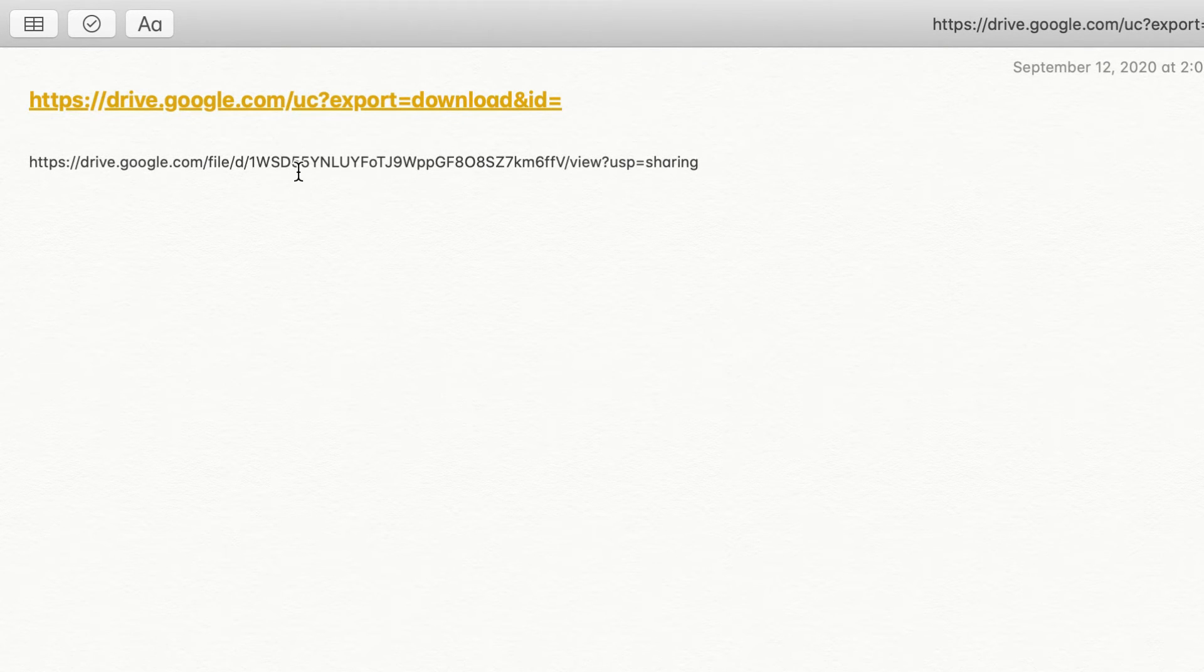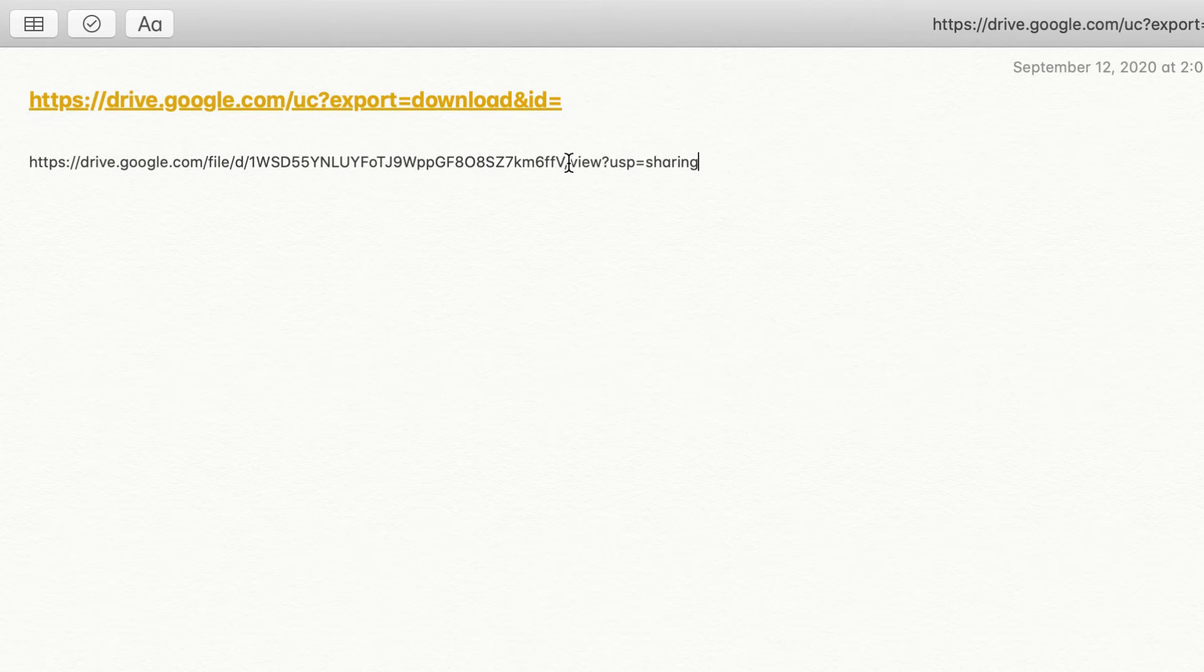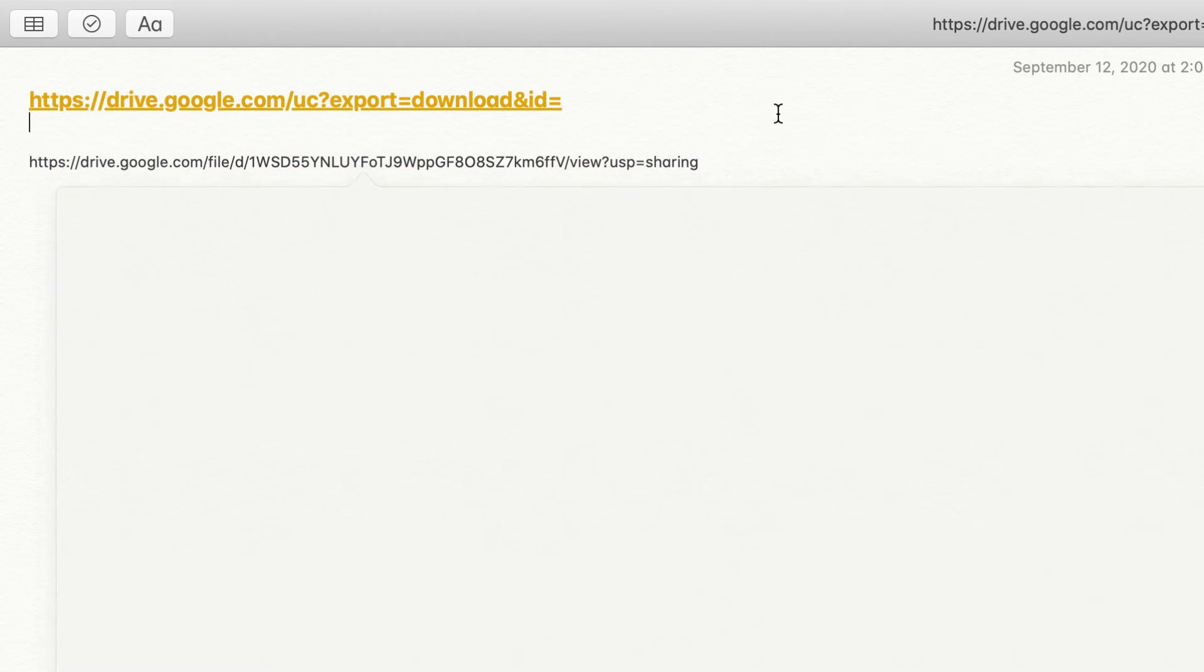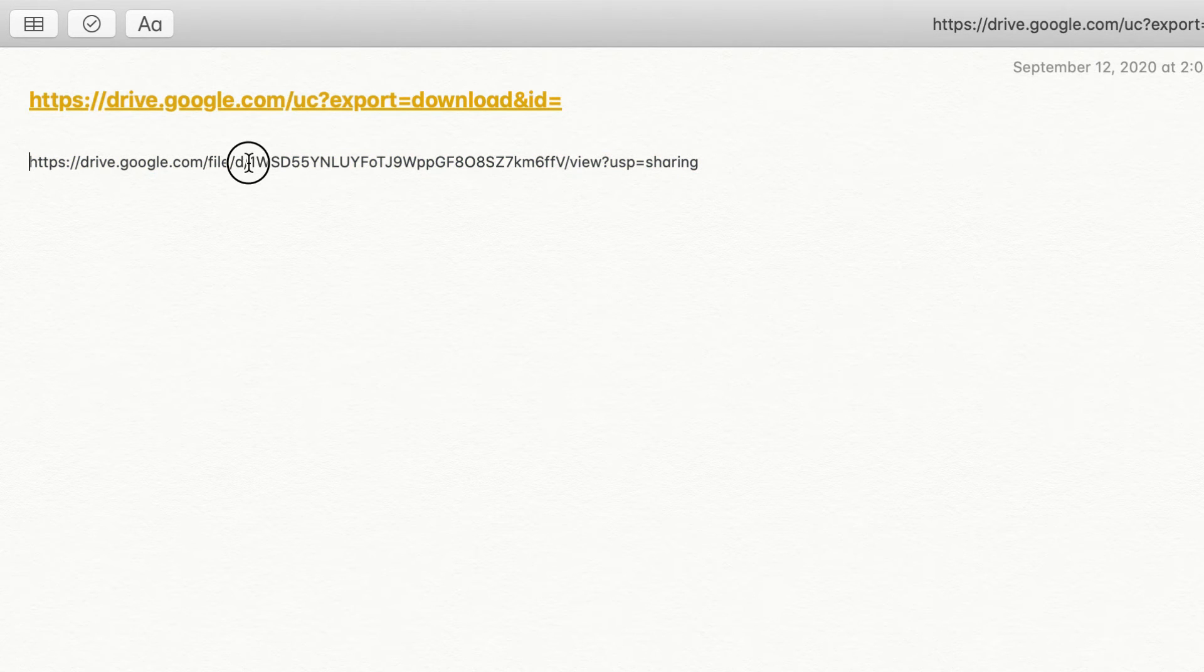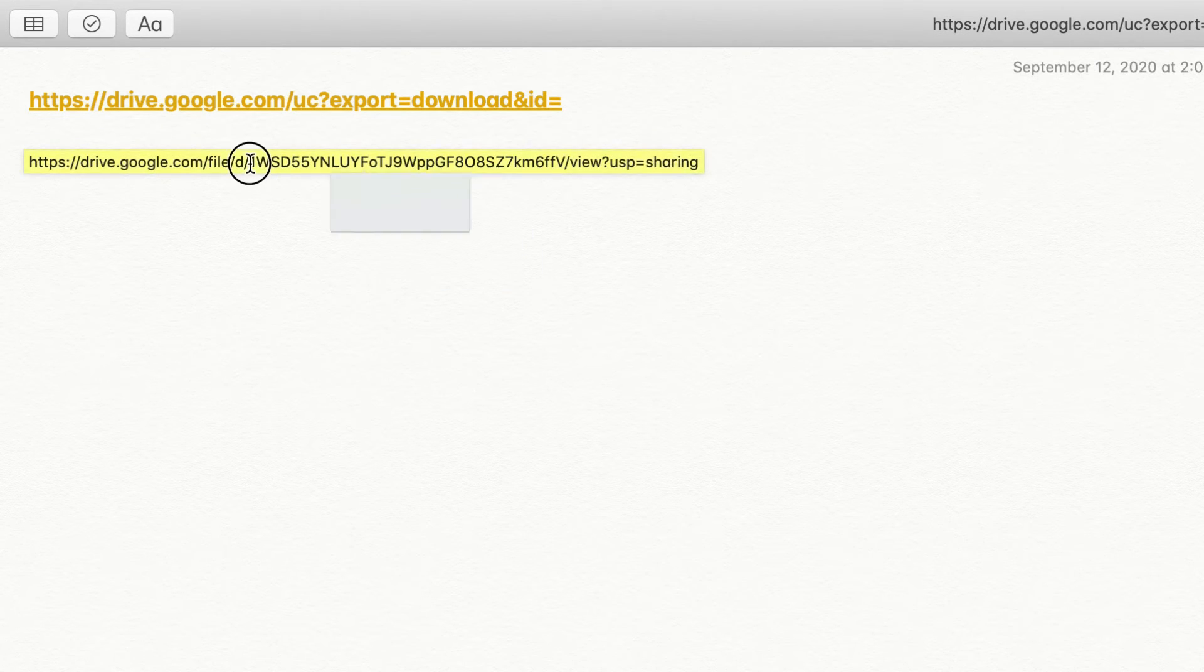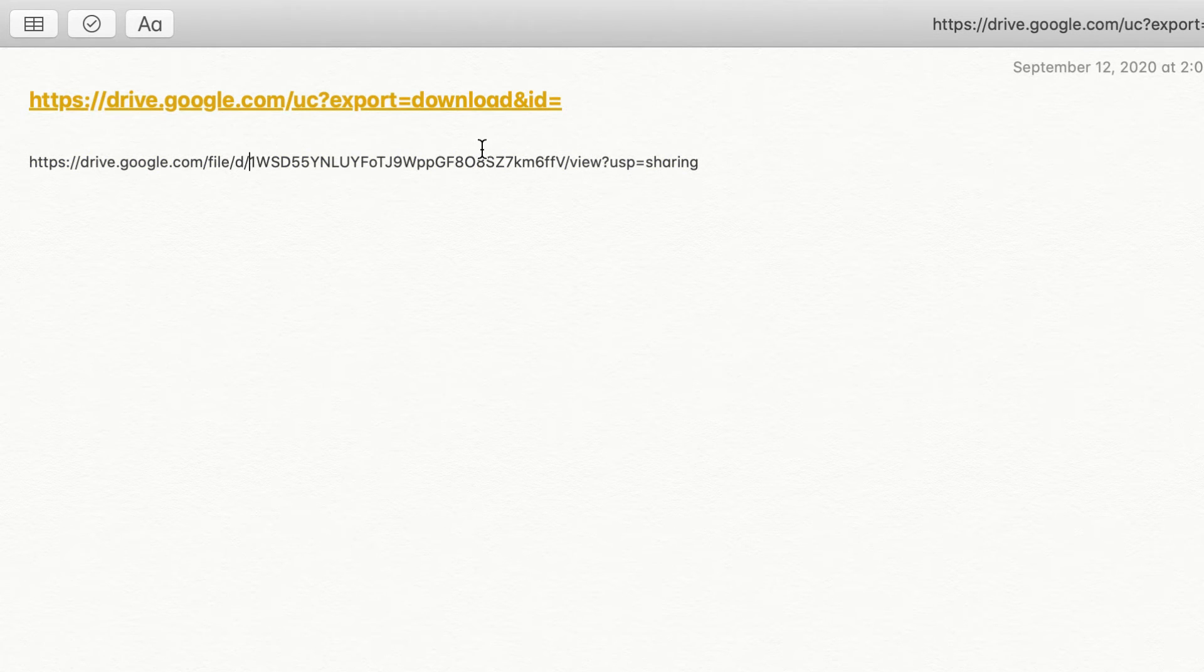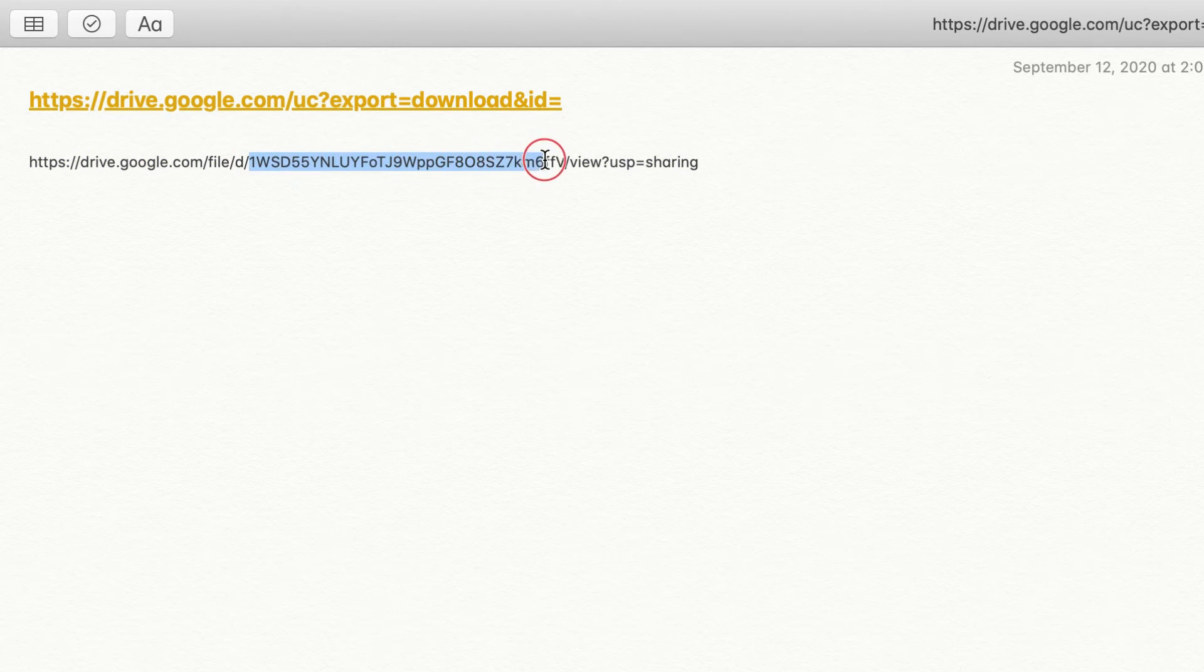And from here, if you see, after 'drive', after 'd' to 'view', that's the file ID. We are going to copy only the file ID, not all. Just copy the file ID.